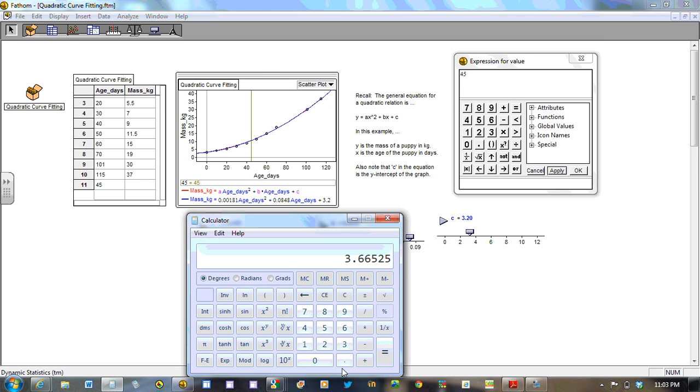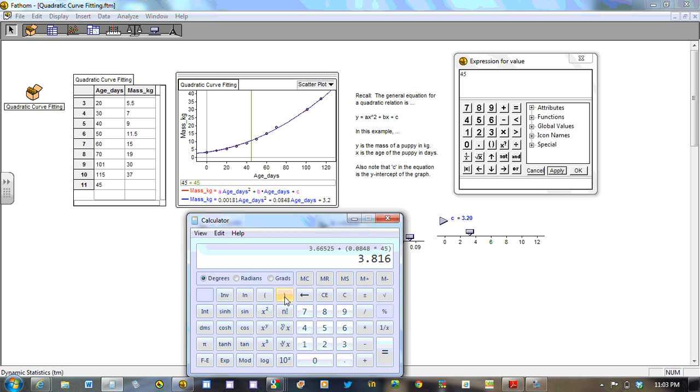And we've got this. To that, let's add on. Let's use brackets this time. Open a bracket. And 0.0848 times 45. Close the bracket. Let's see what we get now. 7.4. And then we'll add the 3.2. So we get 10.68 kilograms, which is a close estimate for the graph, but more accurate in using the equation.